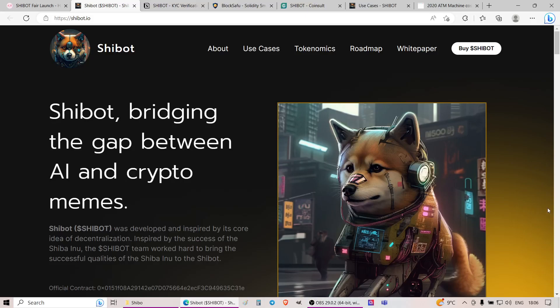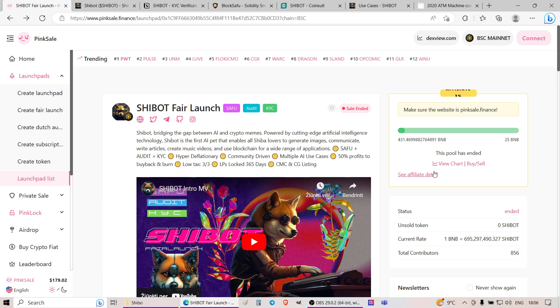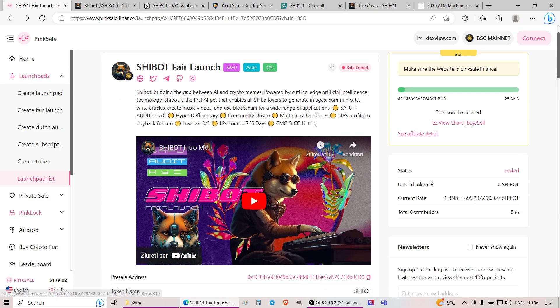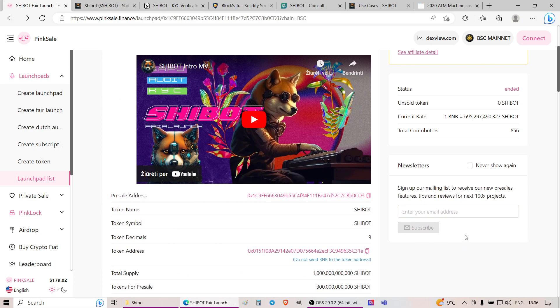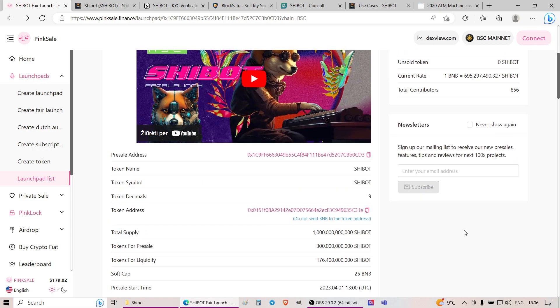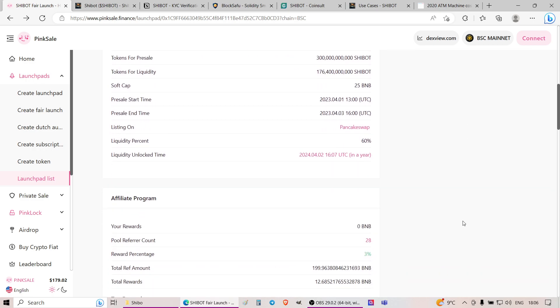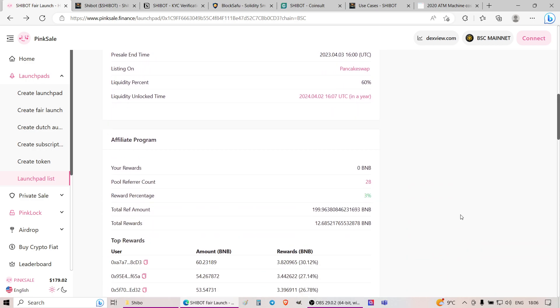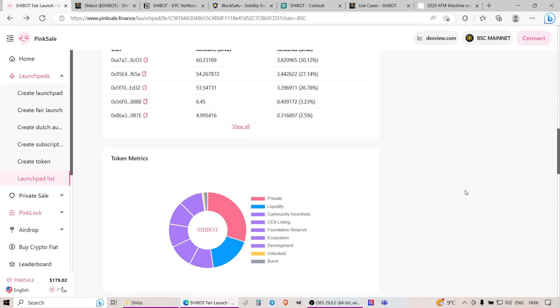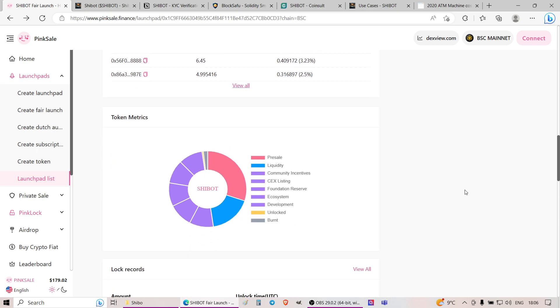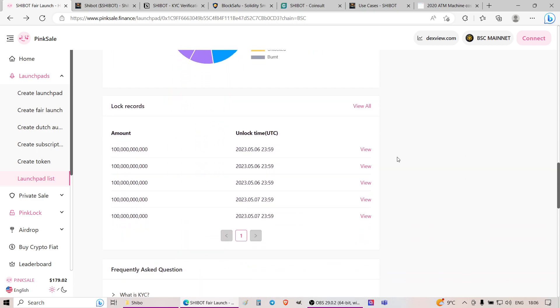Hello there, so today I'll be covering a project called SheBot. These guys at the moment raised nearly 400 BNB within the pink sale or pre-sale itself. I'll be doing a deep dive into the project itself and sharing with you all my thoughts and findings on the project.